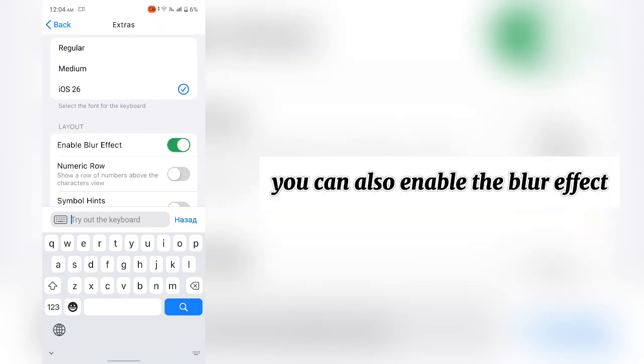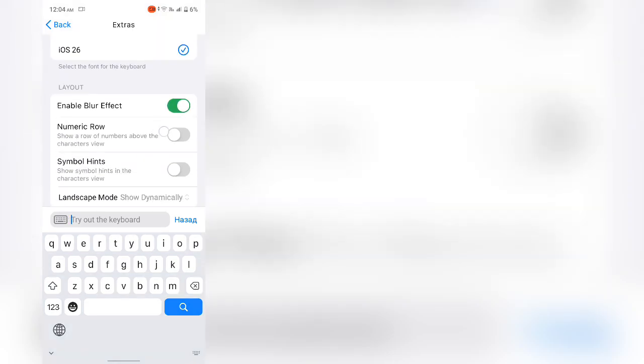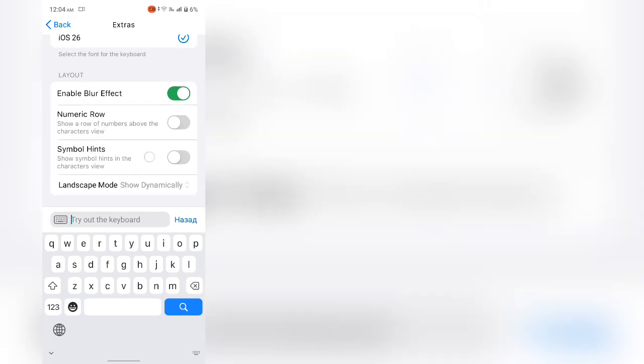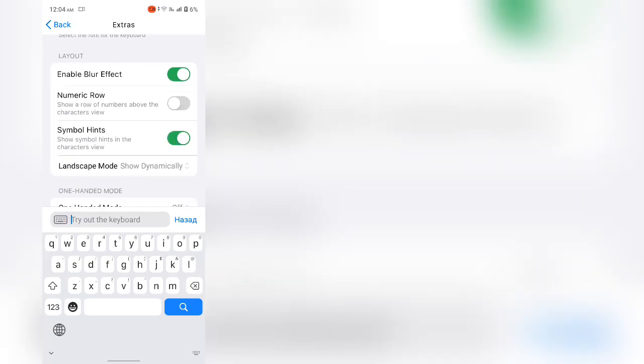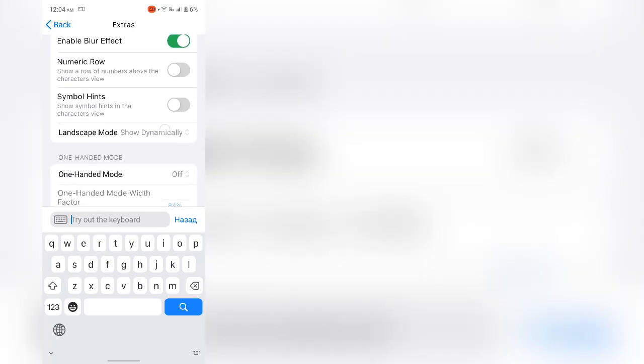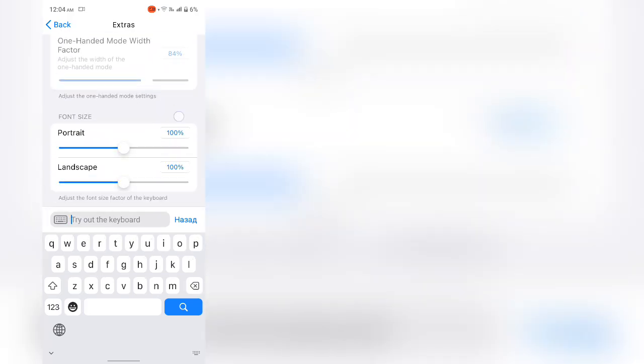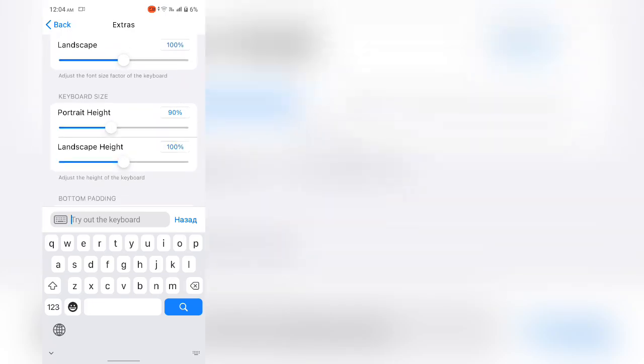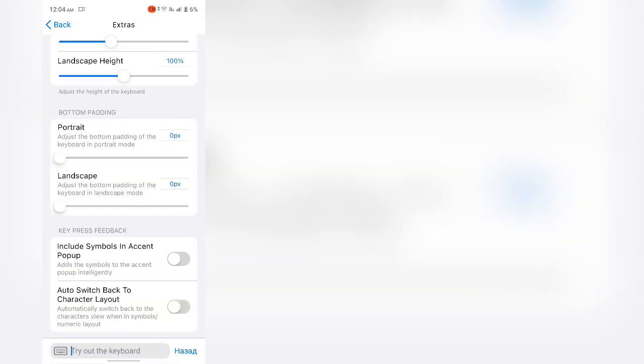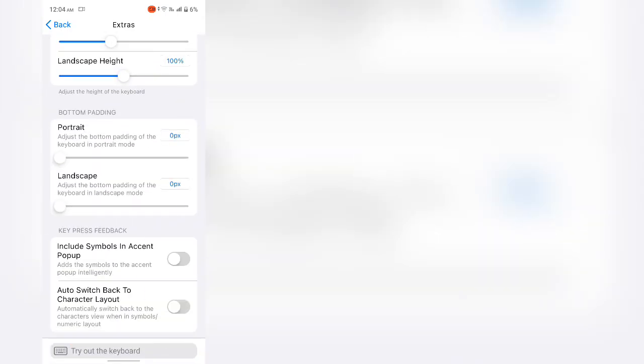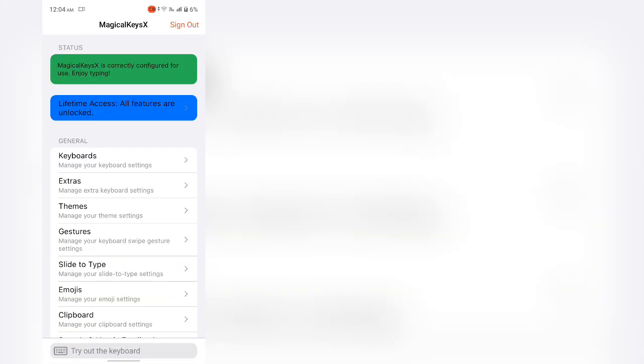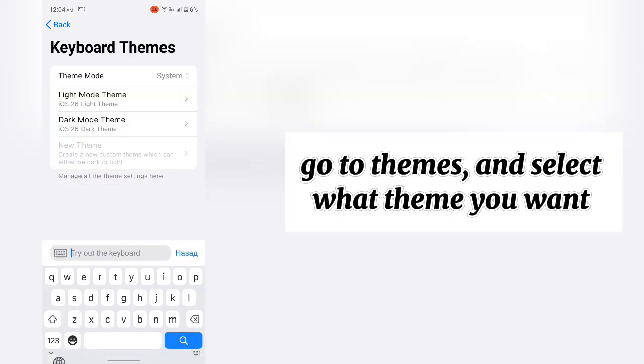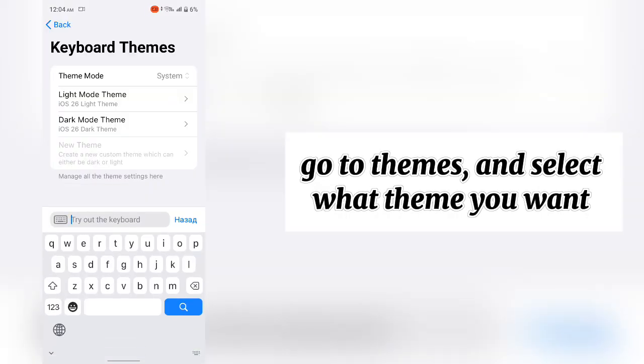You can also enable the Blur effect. Go back now. Go to themes and select what theme you want.